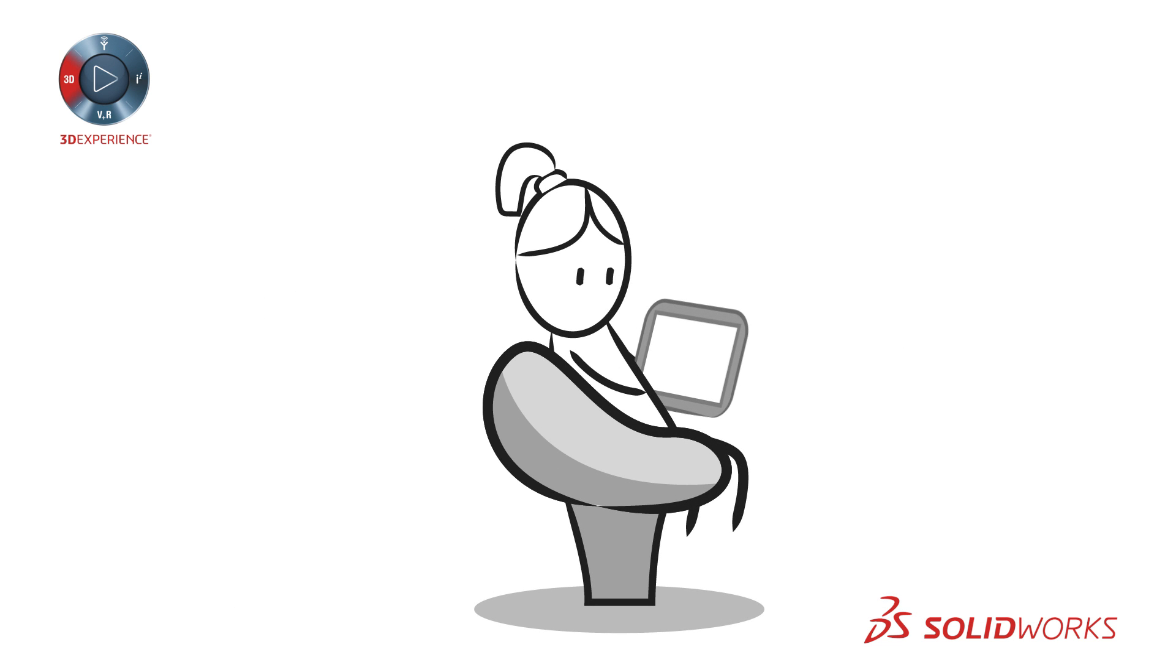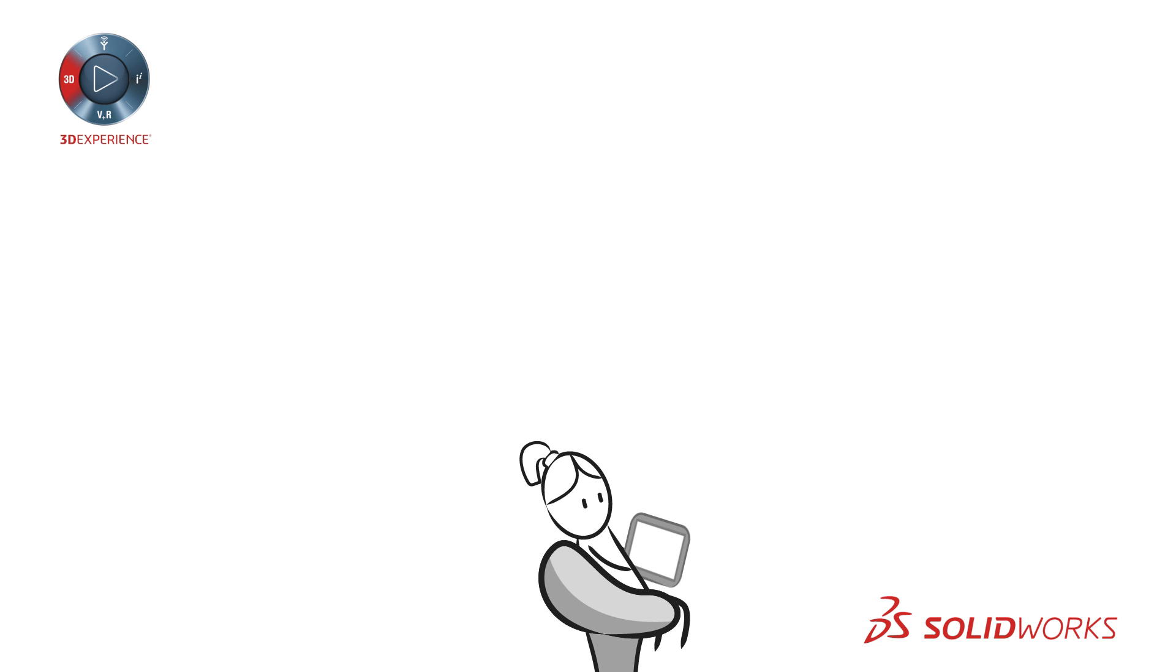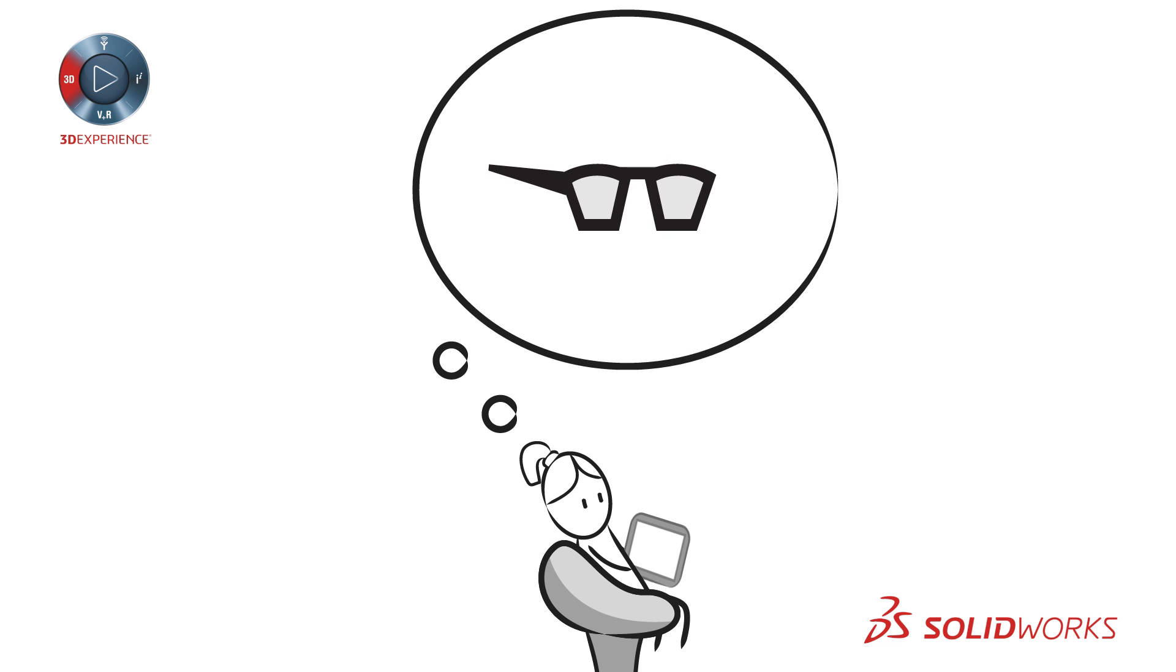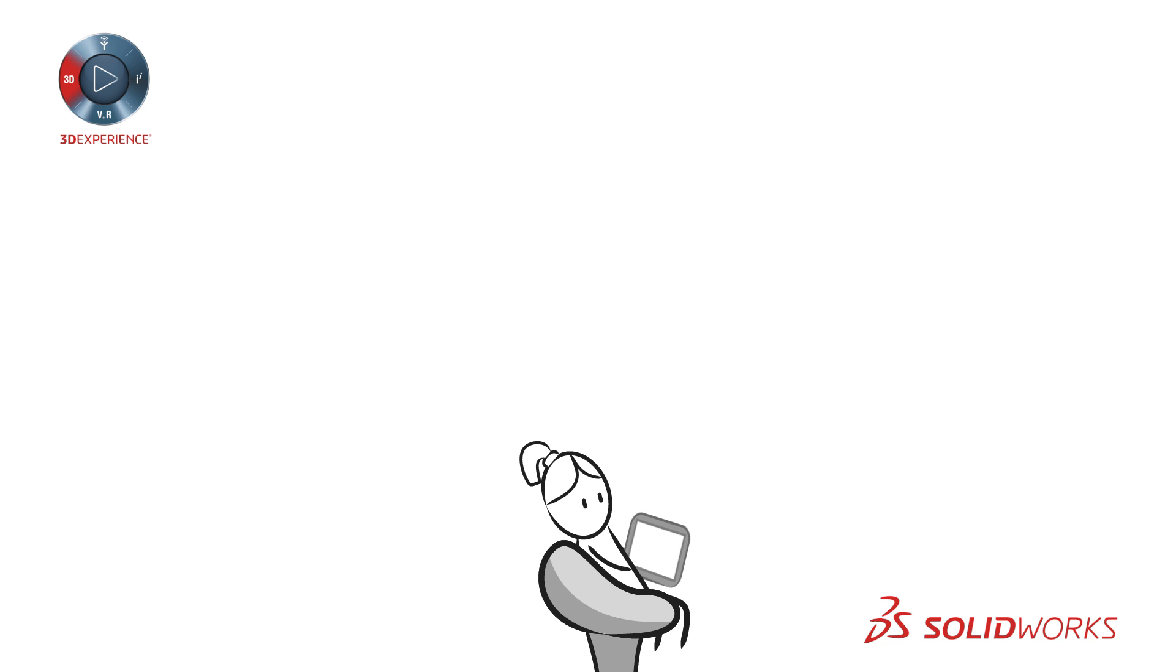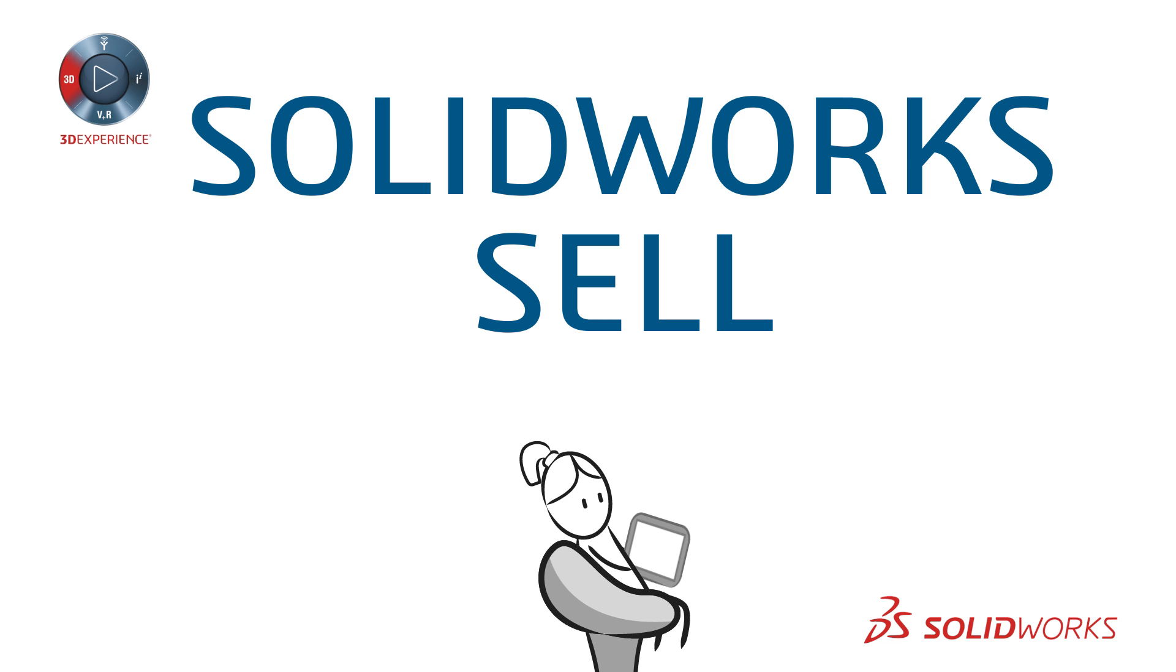If only there was a way to give your customers the personalized products they demand, leveraging your products, engaging your brand on your website without paying for an expensive customized solution. Enter SOLIDWORKS SELL.